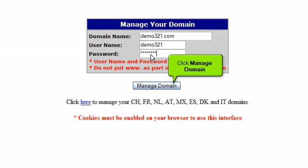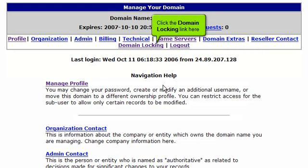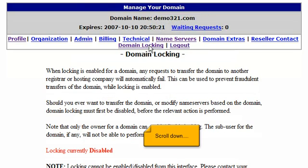Click Manage Domain. You are now logged into your OpenSRS account. Click the domain locking link here. Scroll down.